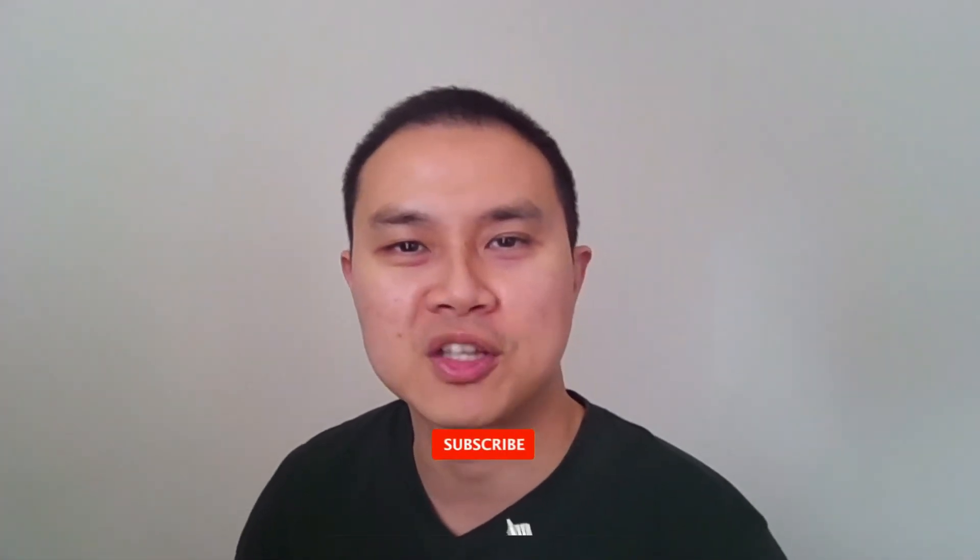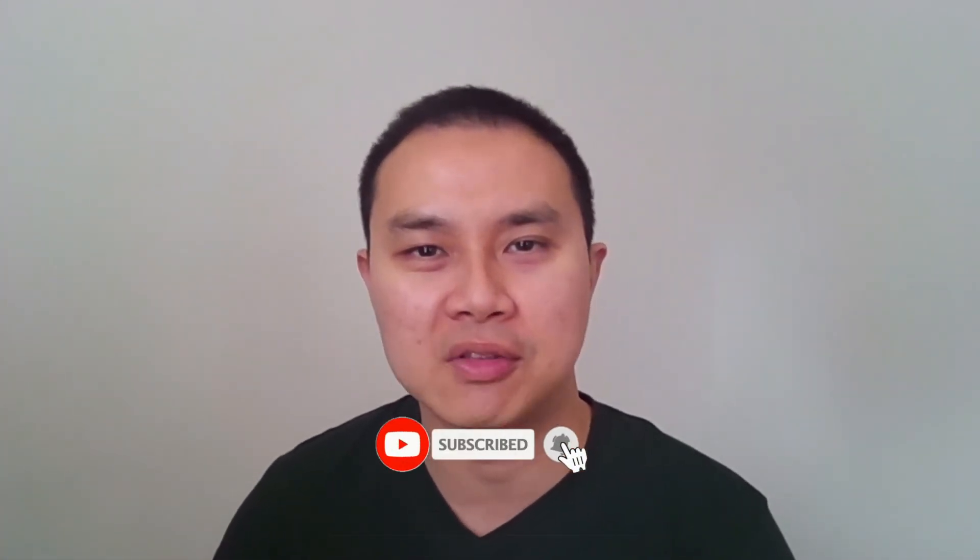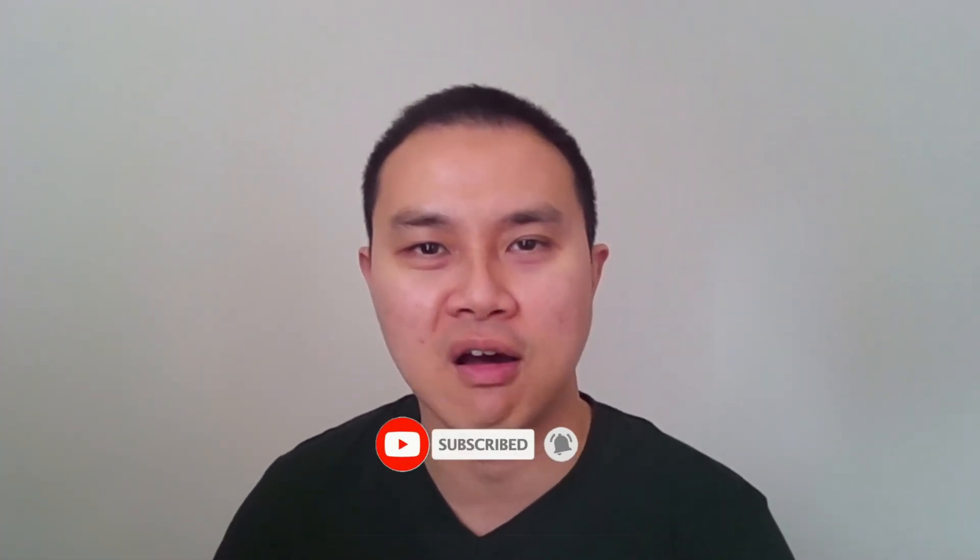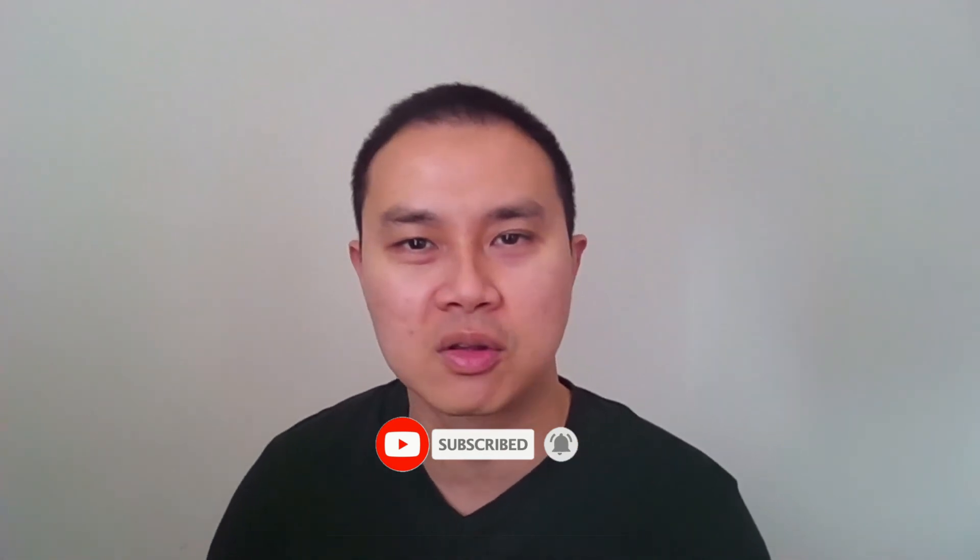Alright guys, that's it for today's video about Kappa architecture. I hope you learned something about this. Drop your questions in the comments below, subscribe to my channel for more videos about data engineering, architecture, cloud and so on. And as always, like that blue button as well and support the channel. Thanks very much, see you later.